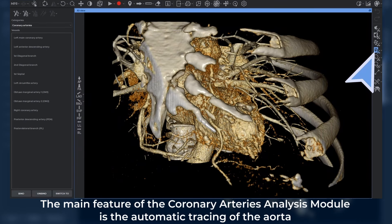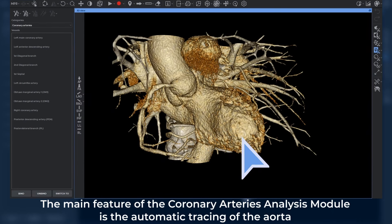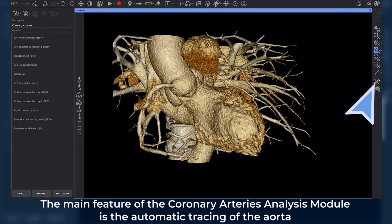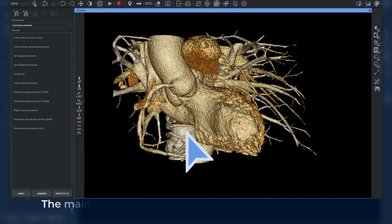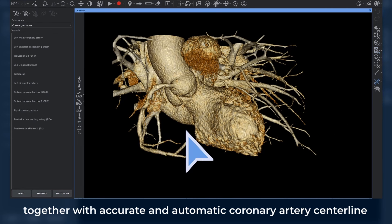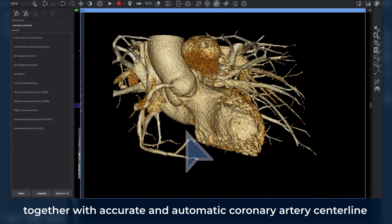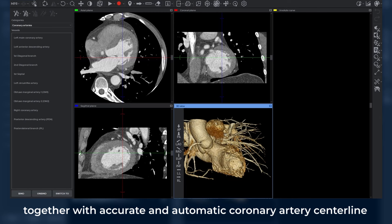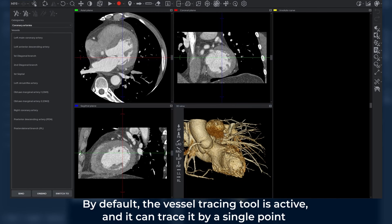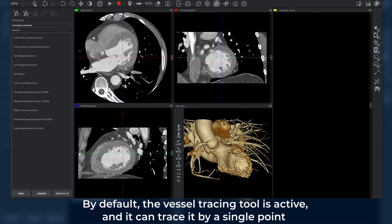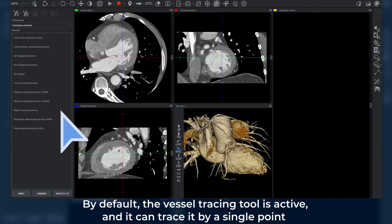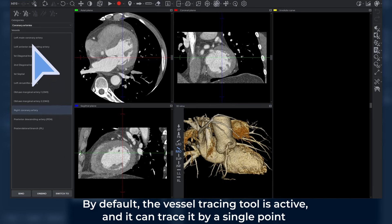The main feature of the coronary arteries analysis module is the automatic tracing of the aorta together with accurate and automatic coronary artery centerline. By default, the vessel tracing tool is active, and it can trace a vessel by a single point.